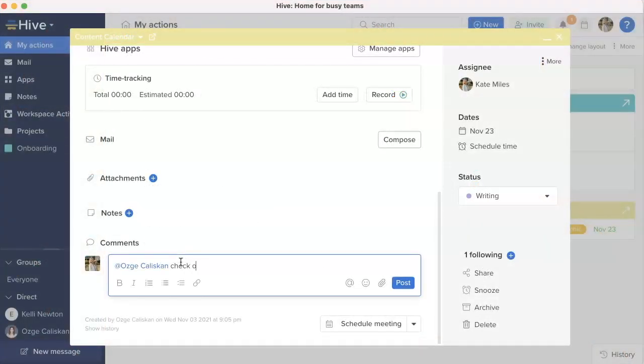Spell check for comments and description boxes. This will work like any standard spell check, ensuring teams that their feedback is error-free.